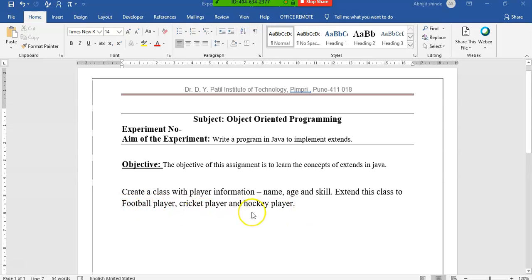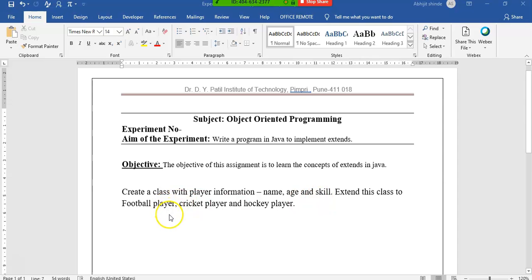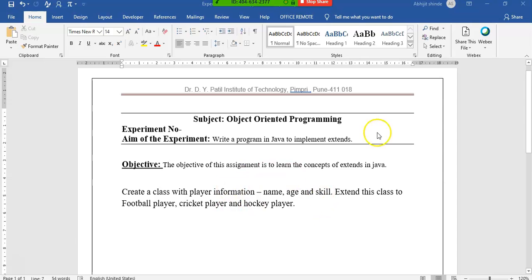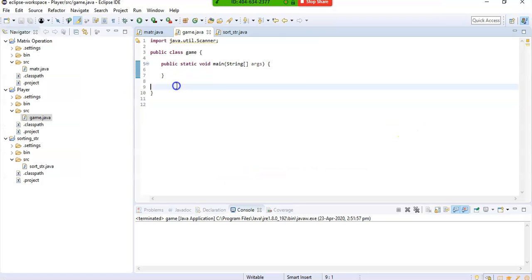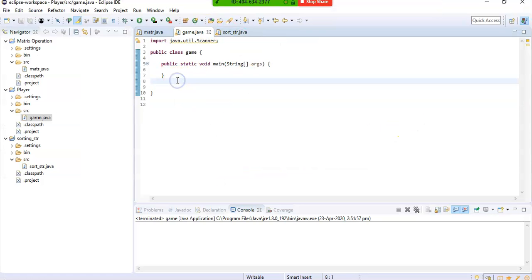What we are going to do is create three classes which are going to inherit the Player class. First we will create a Player class — it will have name, age, and skill. These three variables will be the attributes of this class, and they will get extended to FootballPlayer, CricketPlayer, and HockeyPlayer.